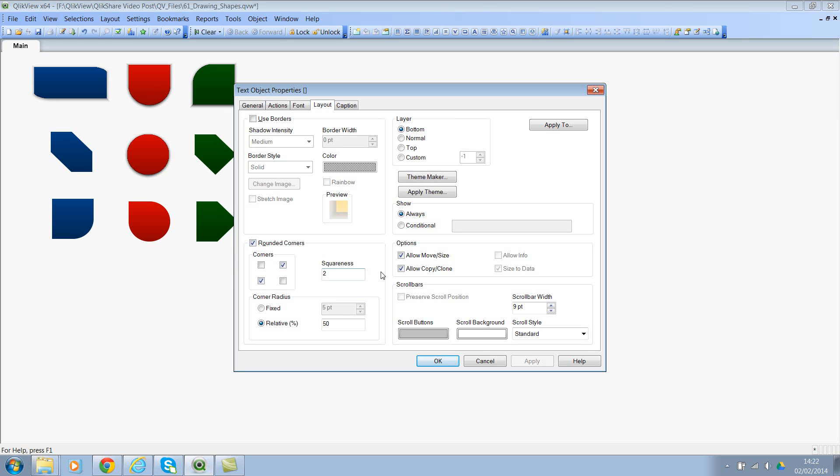Then the squareness. You can have a value between 1 to 100, where 100 being the absolute square or without any rounded corner. So let me change that to 100. If you wanted, you can change this to 2 as well, where you can see the curve around that corner. There we go. You can see that curve here.